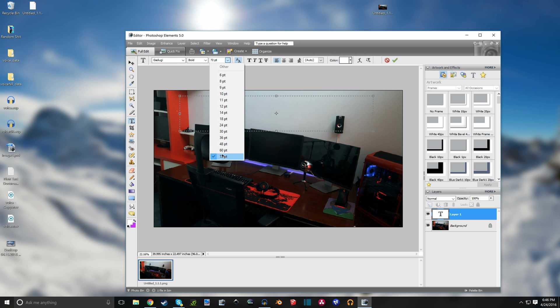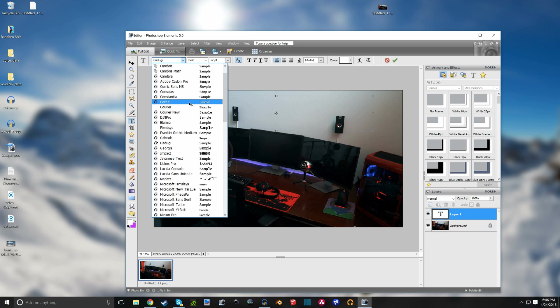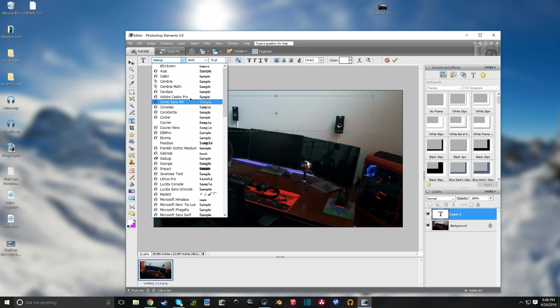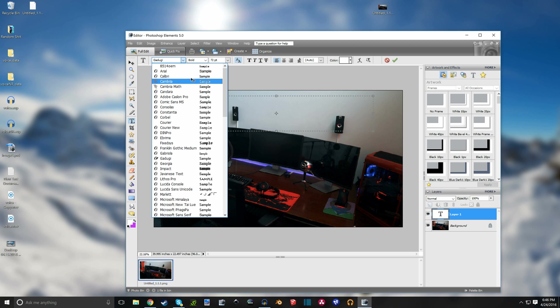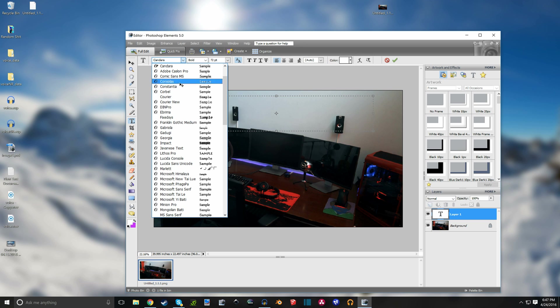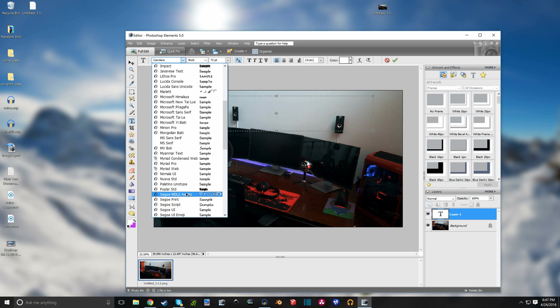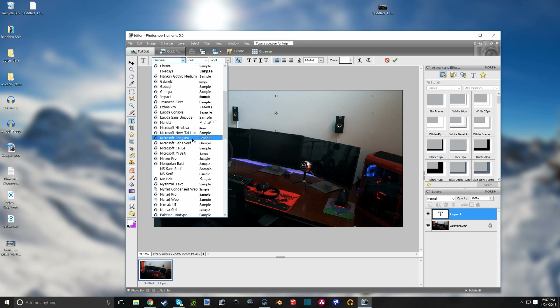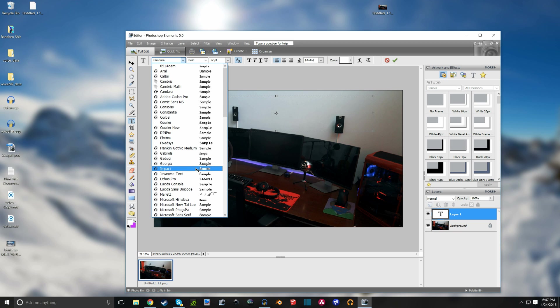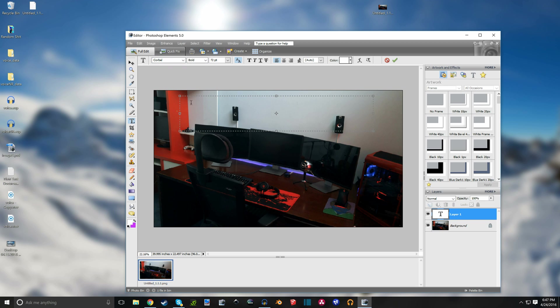I'm gonna change it to the biggest font I have, bold, and find a font that I like. Maybe this one? Let's see. Actually capital. Hmm, not really liking that one that much. So I'm gonna try maybe this one.